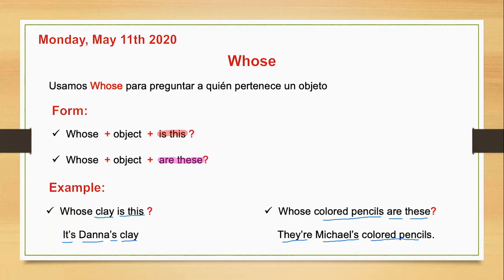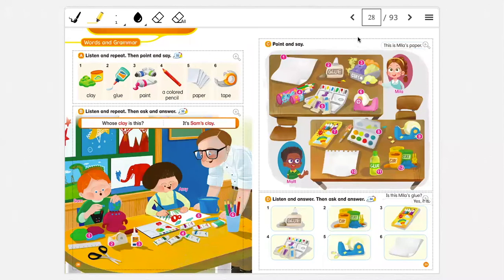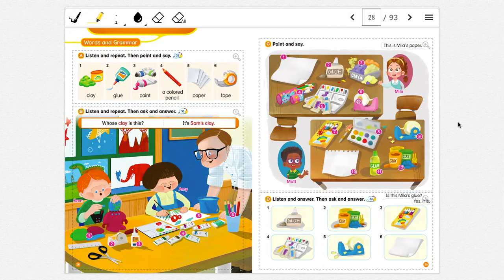And now we are going to work in our student book. Ahora vamos a pasar al student book. Please everybody open your student book on page 28. Here we have our student books, page 28 and page 29. We are going to work on this today. Please everybody repeat after me: clay, blue, paint, a colored pencil, paper, tape.